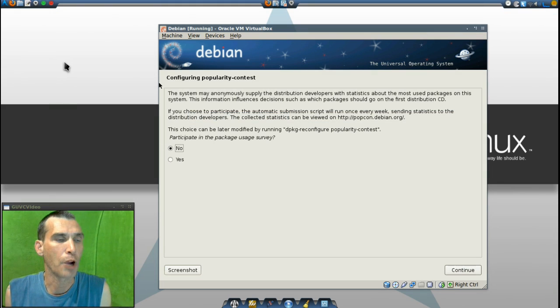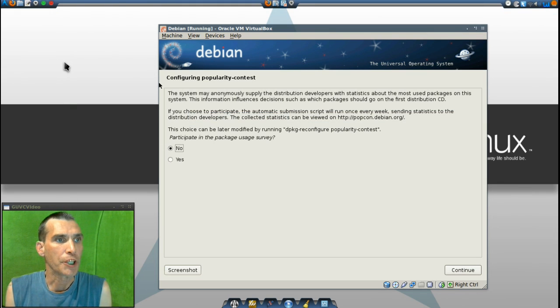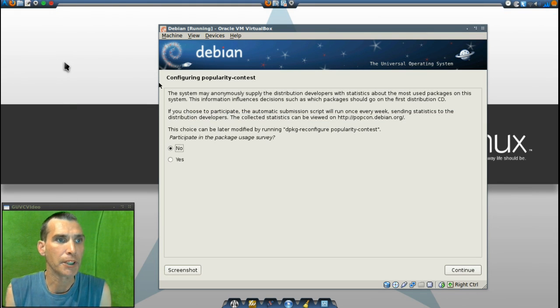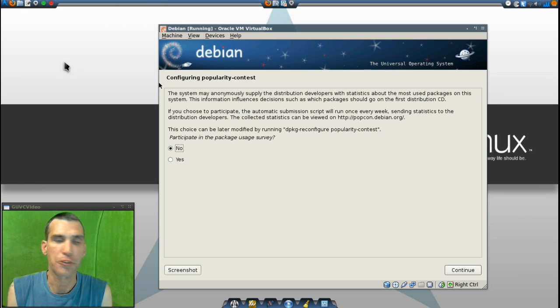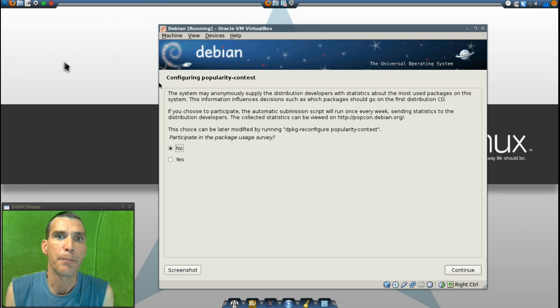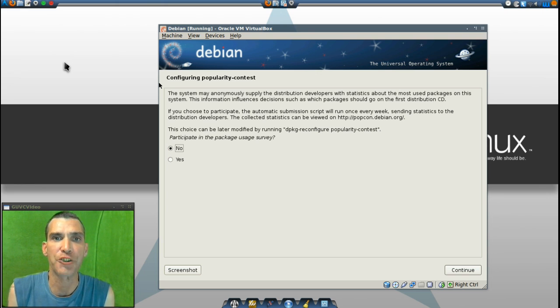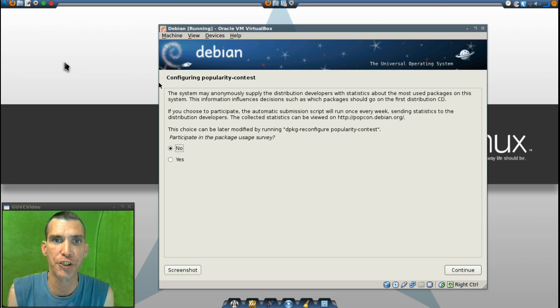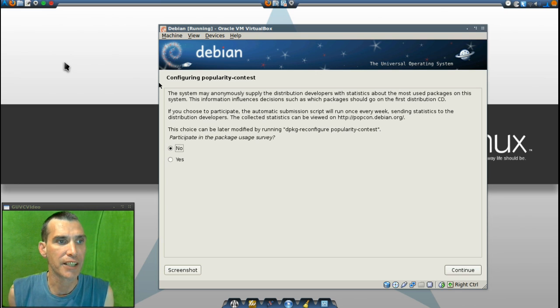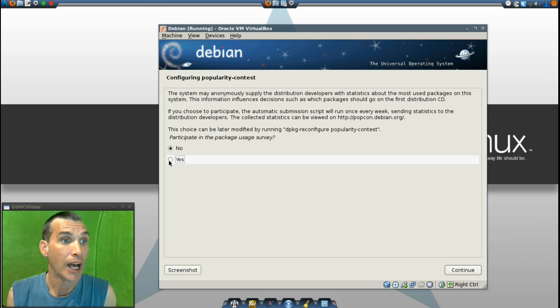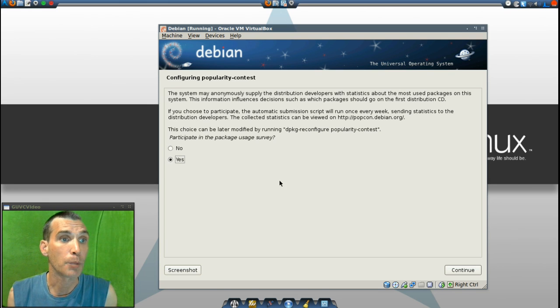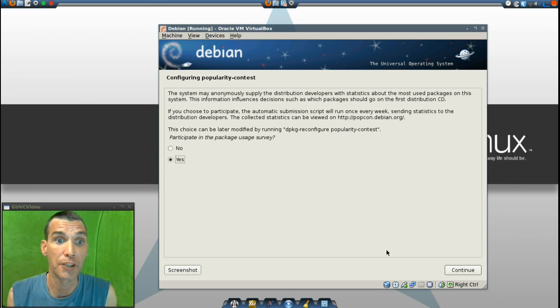The next prompt we are looking at is the configuring popularity contest, which will help the developers make a determination of which packages people are using. If you wish to participate in it, you can select yes, otherwise no. I'm going to actually let them know what kind of packages I'm running on this to help the developers.